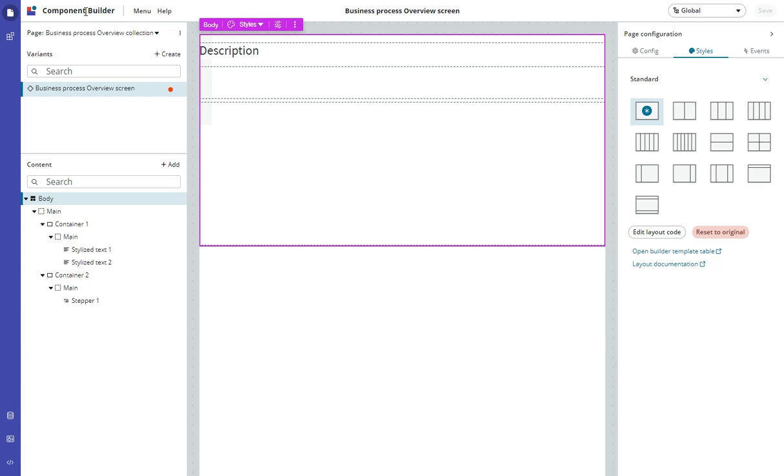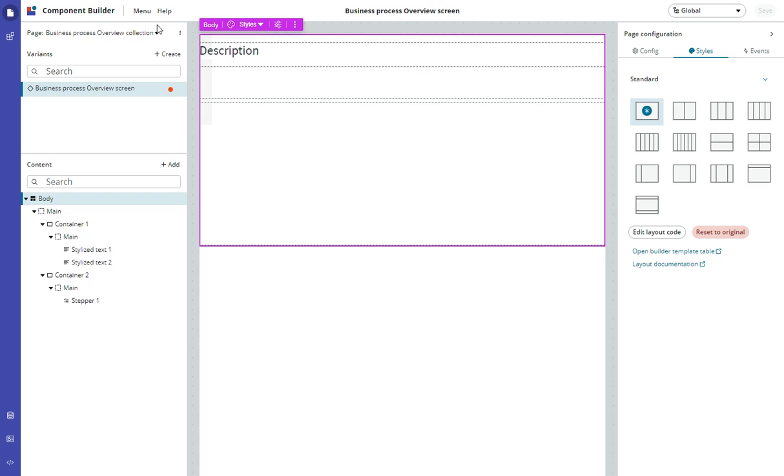A while back, I heard on a ServiceNow podcast, with some safe harbors I think, that the idea was eventually to be able to build components inside of UI Builder, instead of configuring VS Code and Node.js and all that stuff on the desktop and then publishing them up. So I'm guessing that we're kind of staring at the future here. I know nothing about that, I just heard that one thing in a podcast, and I'm seeing this Component Builder before my eyes here.